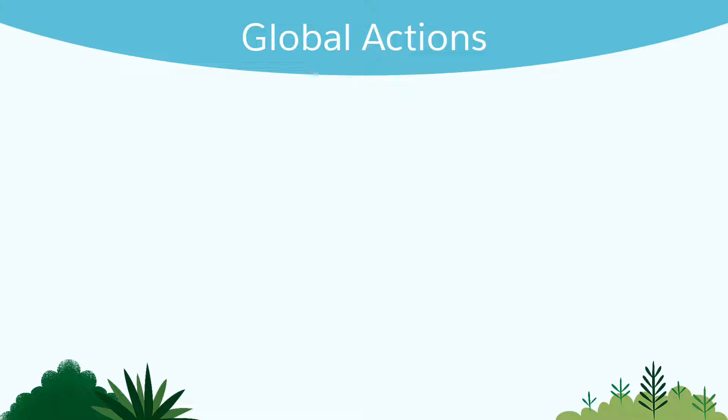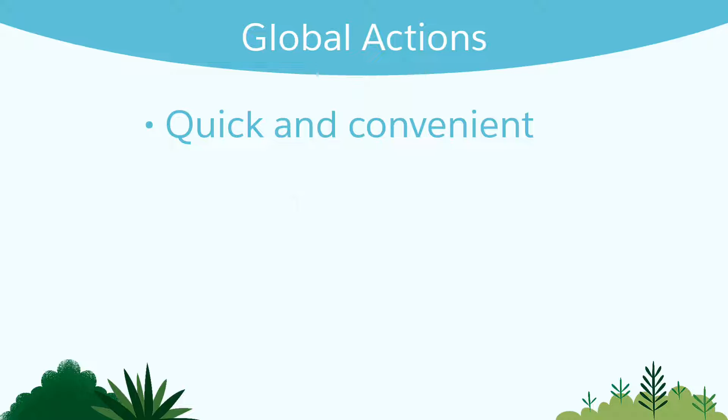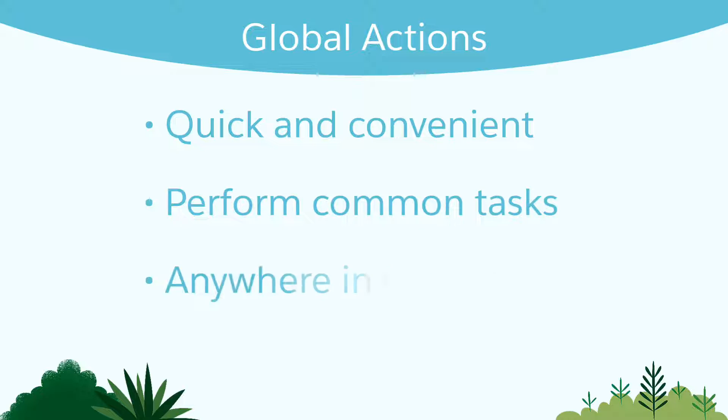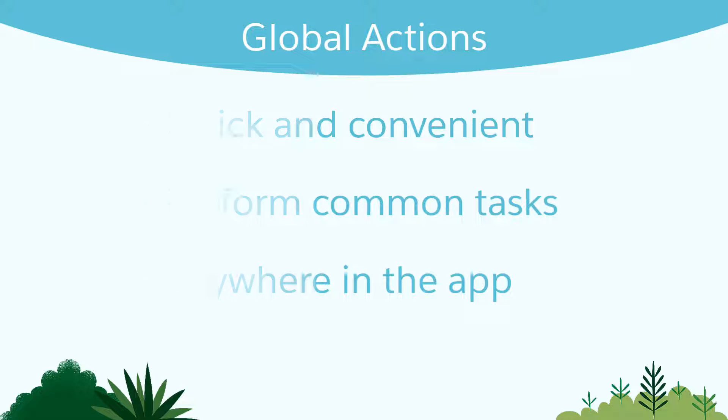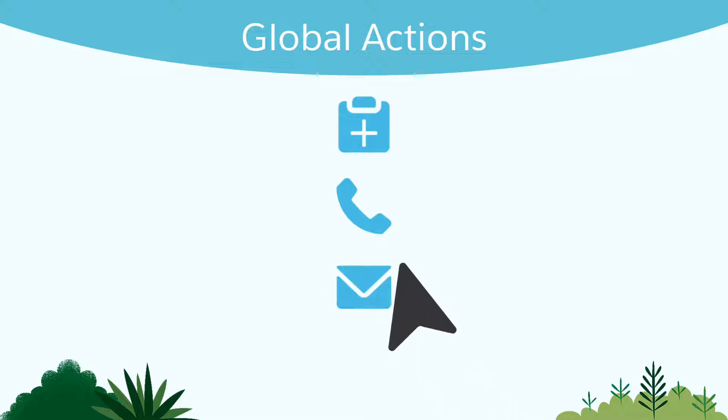First, let's take a look at what Global Actions do. A Global Action is a quick and convenient way to perform common tasks in Salesforce from anywhere in the app. Whether it's creating a new record, logging a call, or sending an email, your users can access Global Actions with just a click.